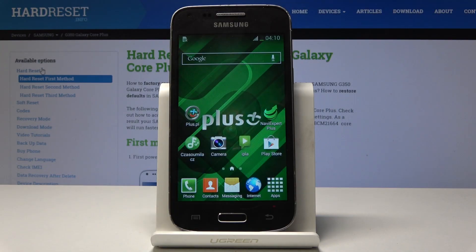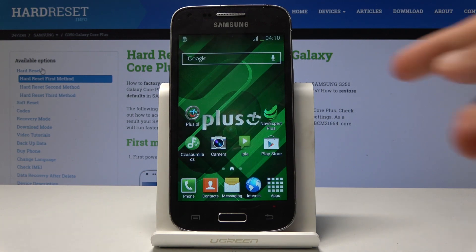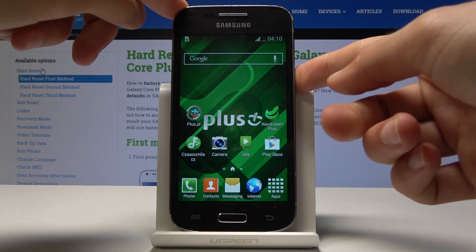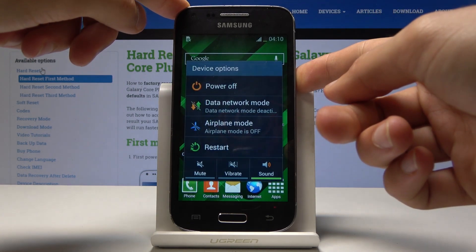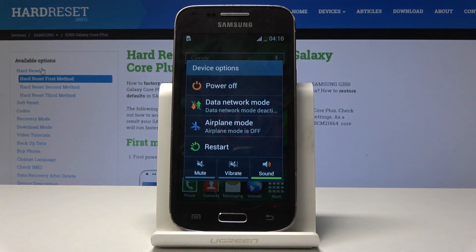This is a Samsung Galaxy Core Plus, and today I will show you how to enter the download mode. To do it, we'll need to power off the device — hold the power key and select power off.